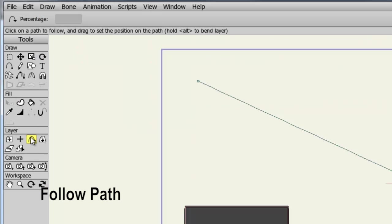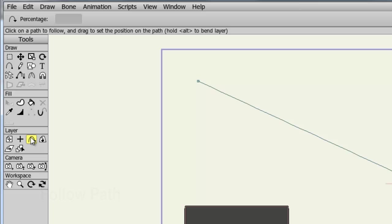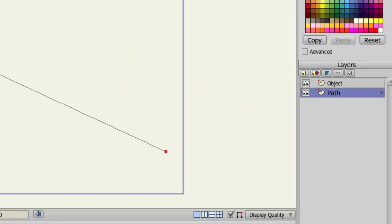The follow path tool allows you to set up a layer so that it will follow a line or path that you have created in another layer. If you look at my layers panel, I have two layers, an object and a path. The object contains a rectangle, the path layer contains the path or the line I created using the add point tool.